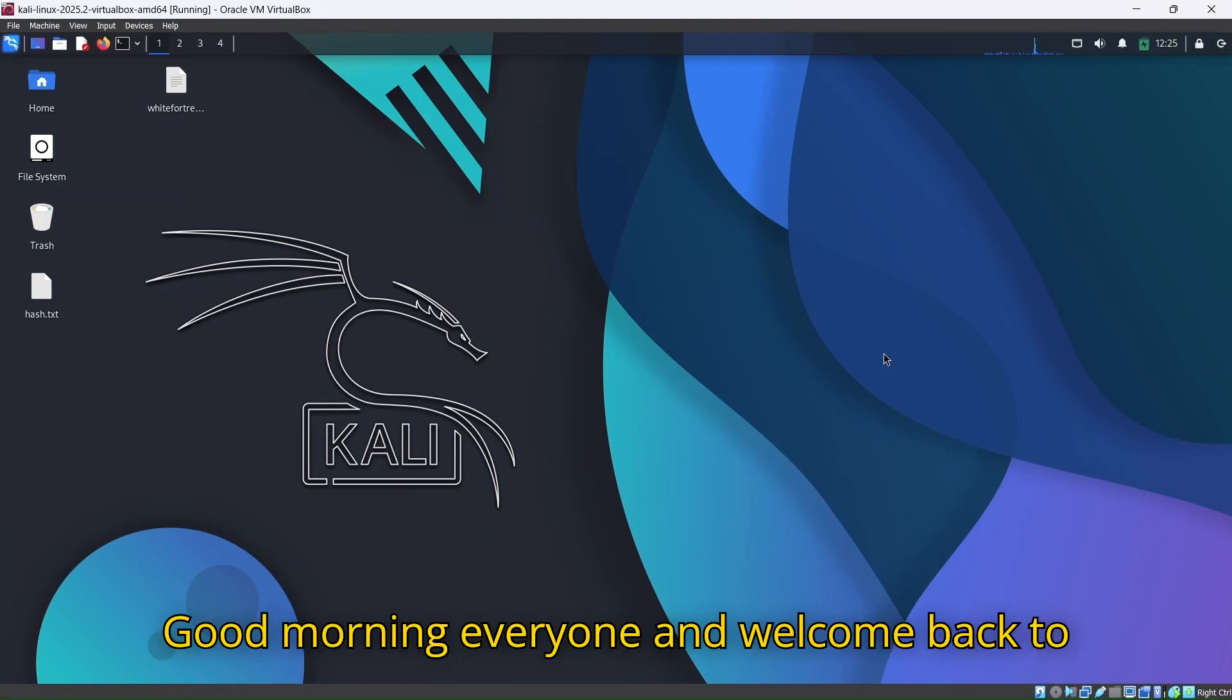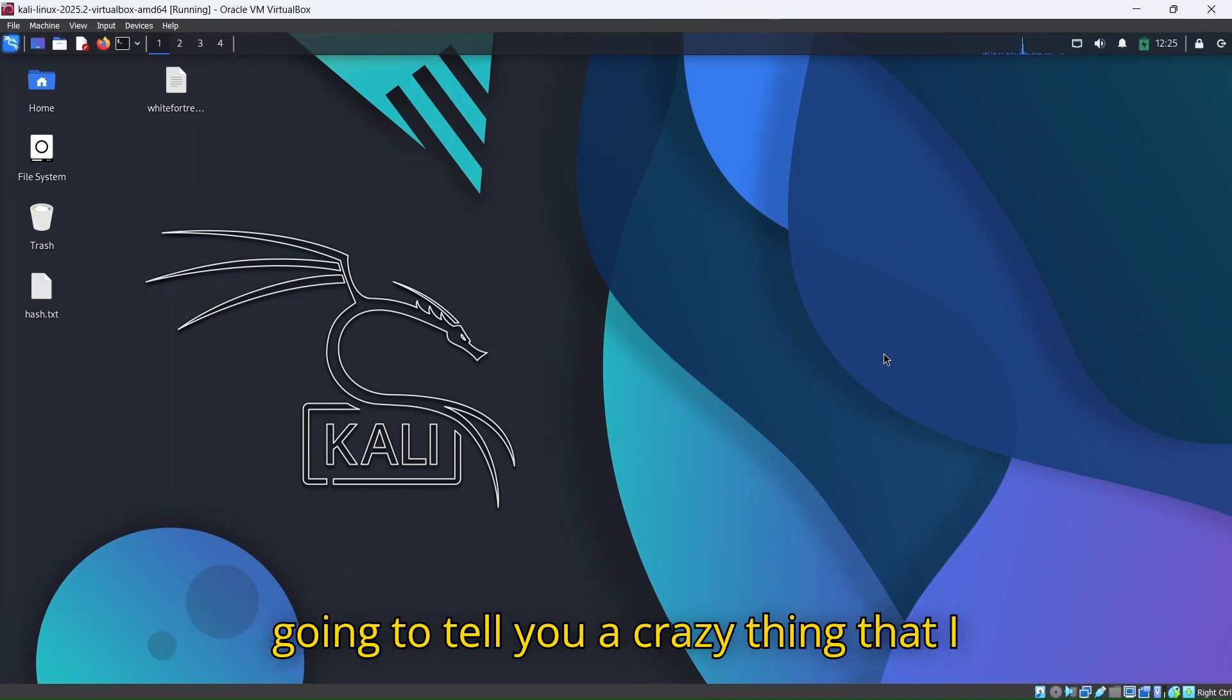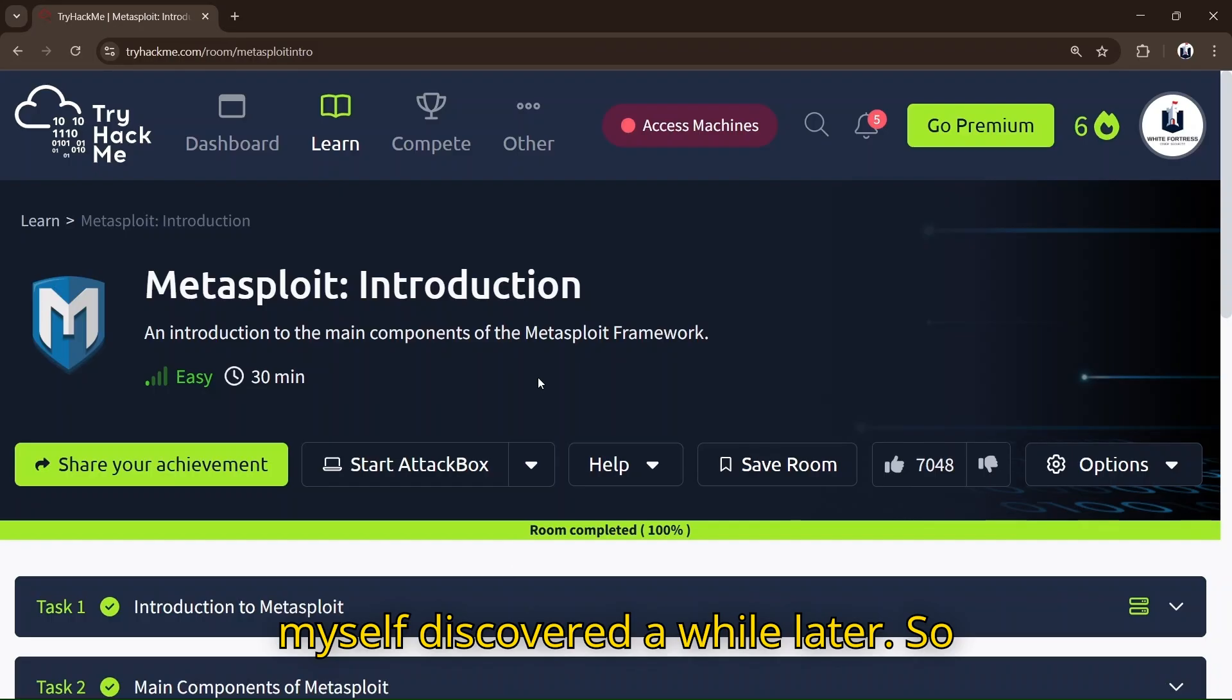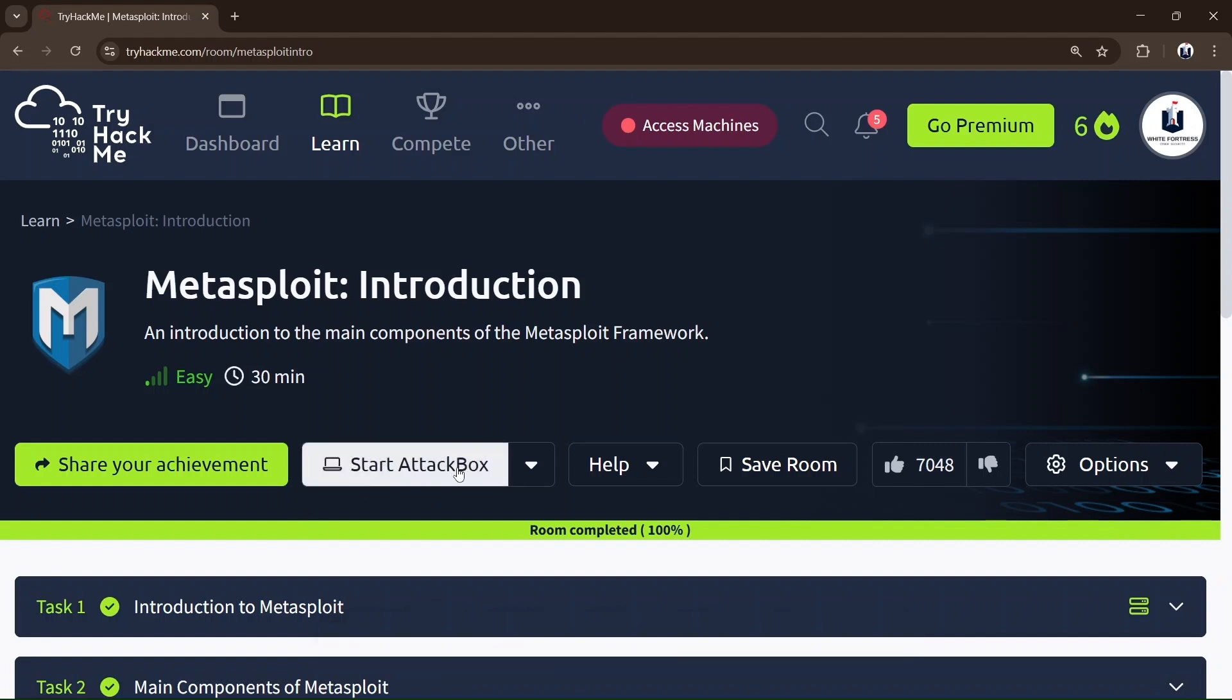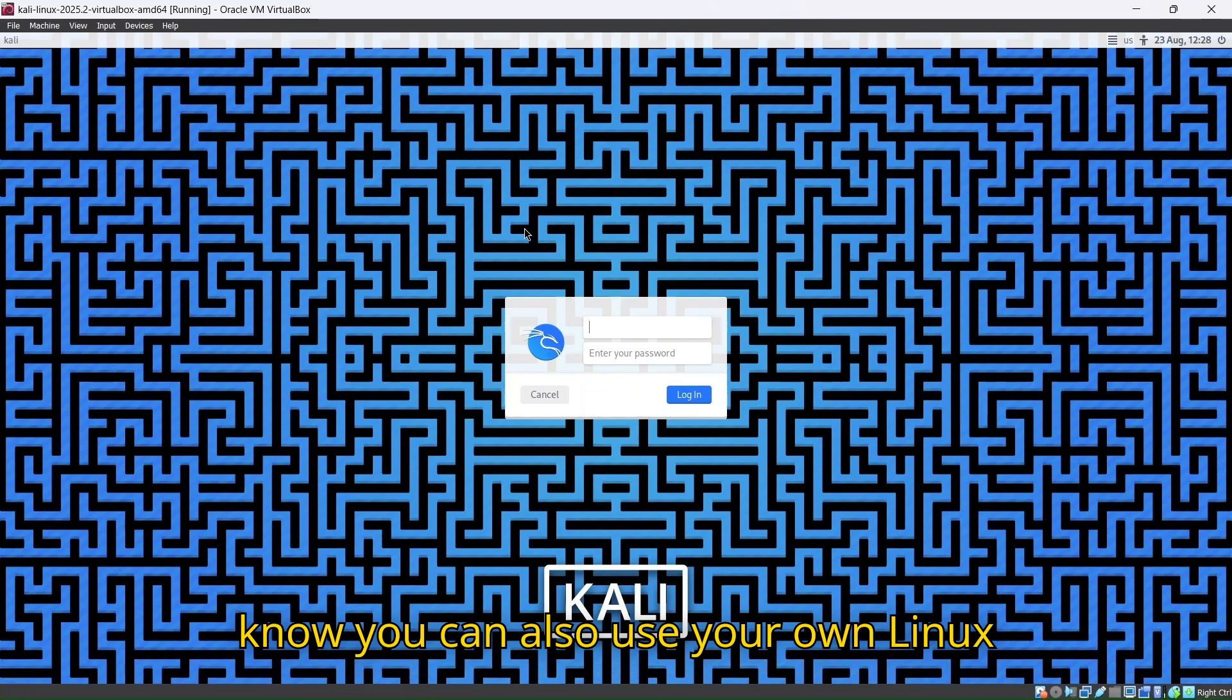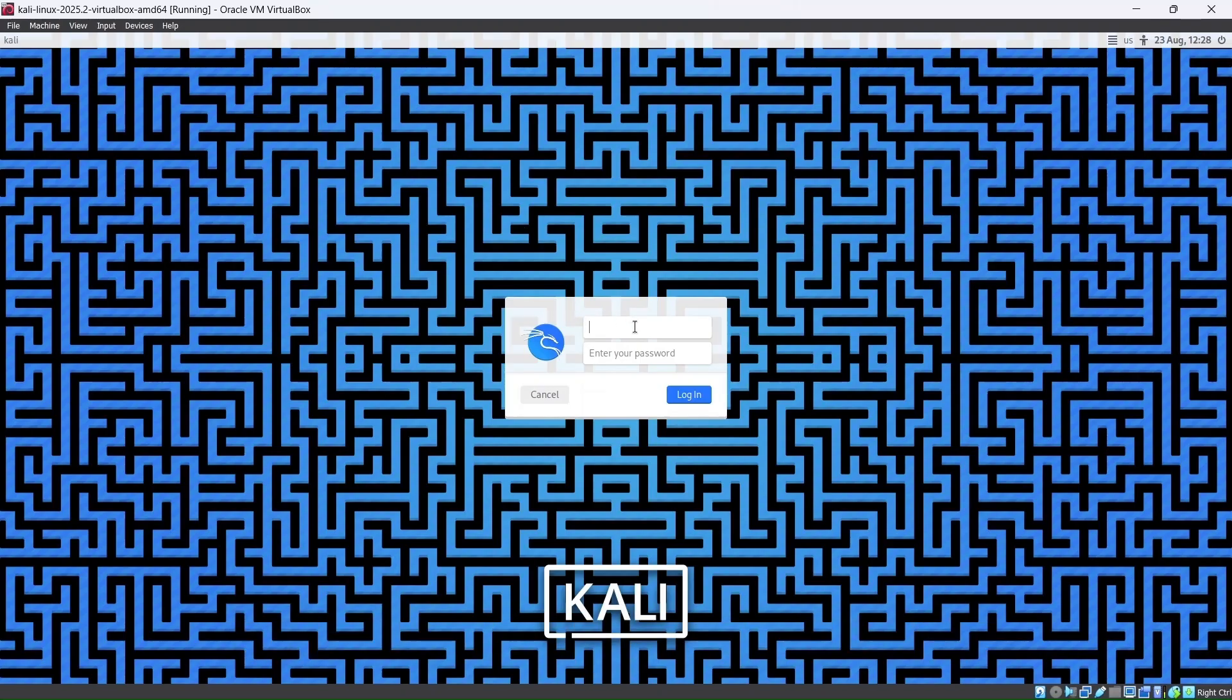Good morning everyone and welcome back to White Fortress Cyber Security. Today I'm going to tell you something crazy that I discovered a while later. Usually everyone uses an AttackBox in TryHackMe, but did you know you can also use your own Linux machine to solve your TryHackMe rooms?